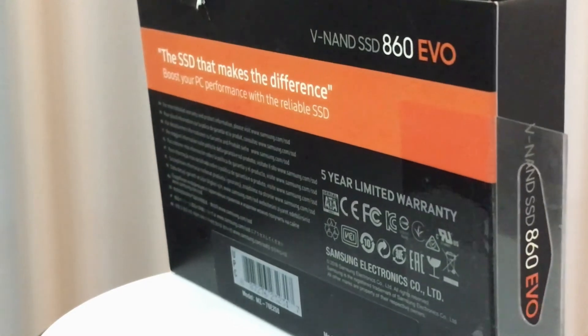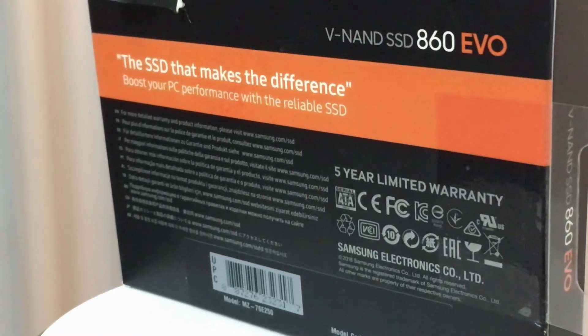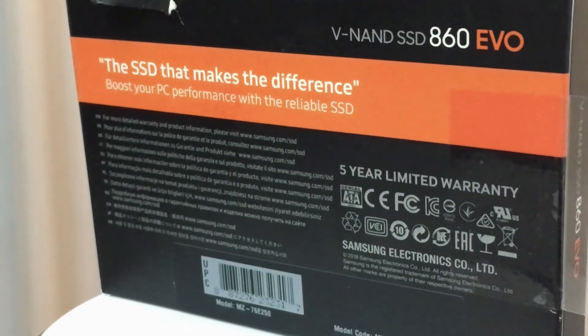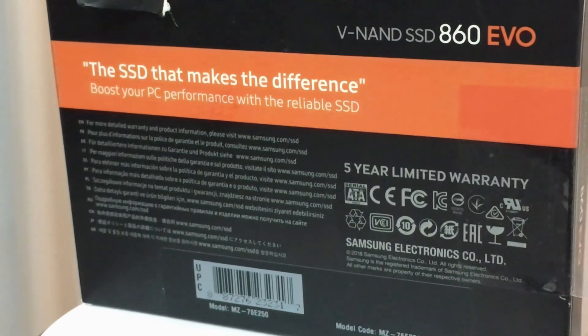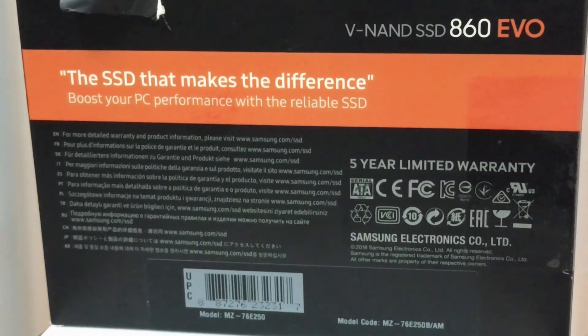Hi everybody, welcome to another SSD benchmark video. So today we have our Samsung 860 EVO once again.